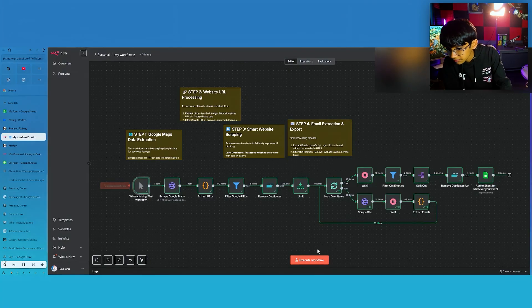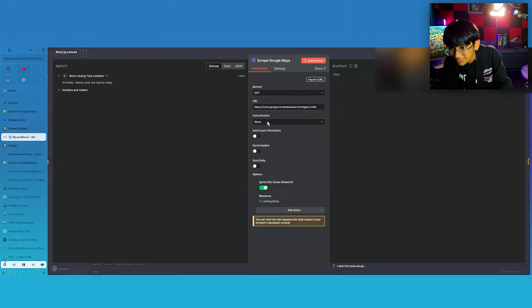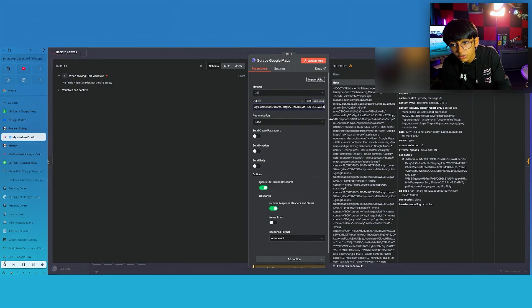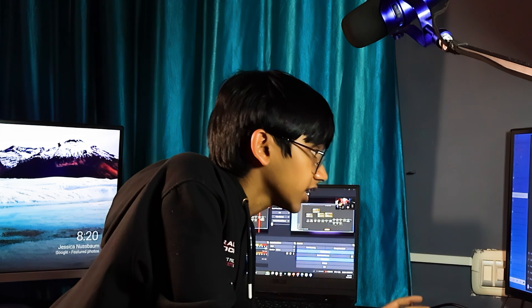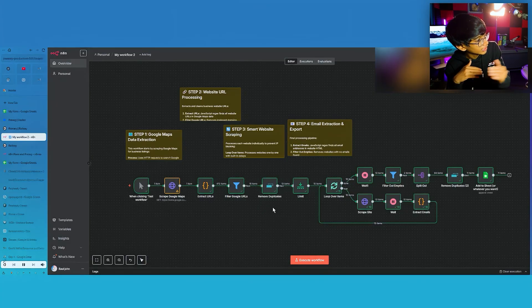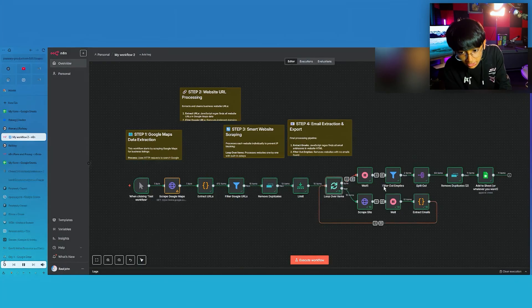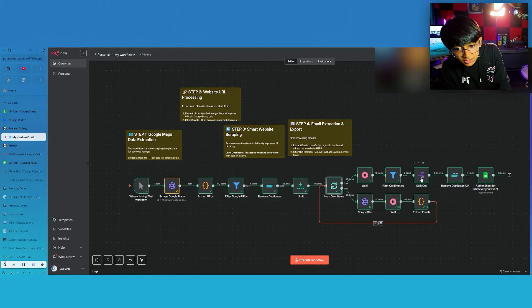I'll explain the workflow. When someone clicks 'execute workflow', it uses Google Maps — it doesn't just search on Google, it checks Google Maps. I'll type 'mathematics colleges'. Once that's set, it extracts the URL. It finds locations, removes all duplicates — like the same college appearing twice — then limits it to a certain number. It loops over time, scrapes the site, waits, extracts emails from Google Maps results. After that, it spits all the data out to your Google Sheet.